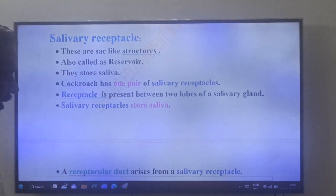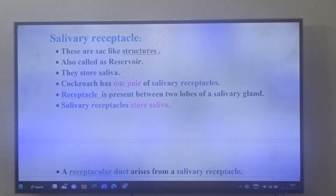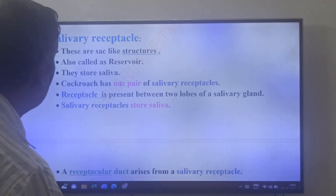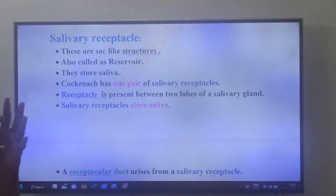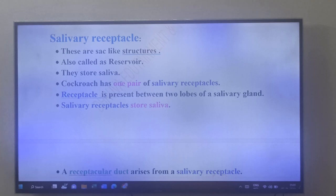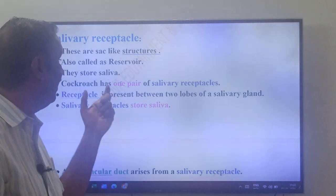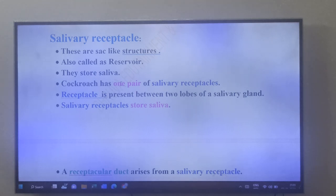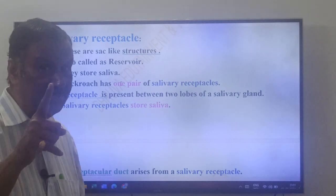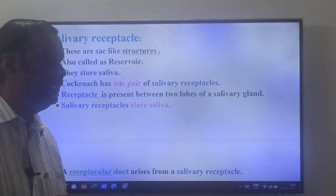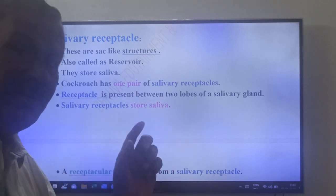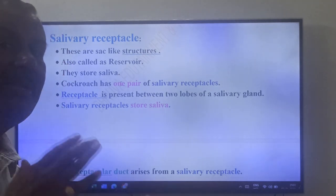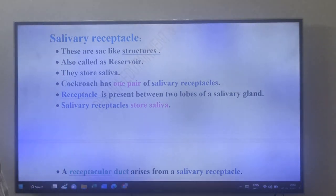Another part: the salivary receptacle. Salivary receptacles are sac-like structures, also called reservoirs. Their function is to store saliva. Cockroach has one pair of salivary receptacles. Each receptacle is present between the two lobes of a salivary gland.